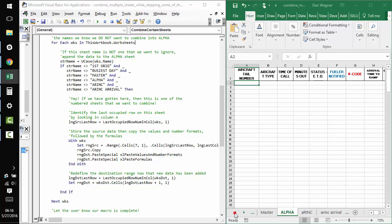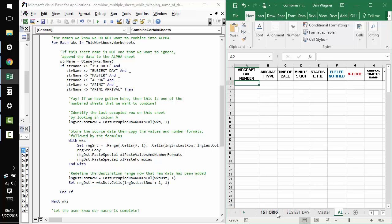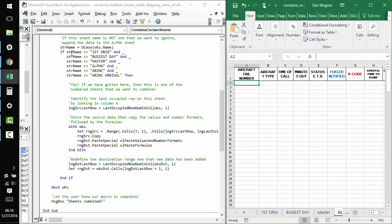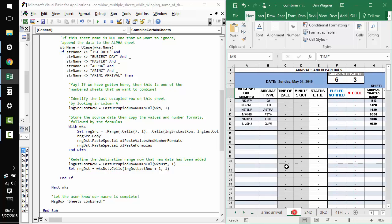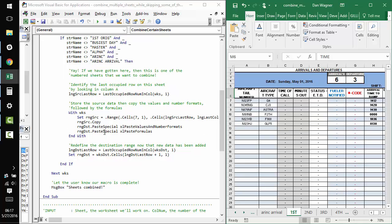And then we compare it against the worksheet names that we know we want to skip, like first orig, busiest day, master, etc. Assuming we get through this if statement, we want to assign the last occupied row from the data sheet and then copy the data from that data sheet into alpha.